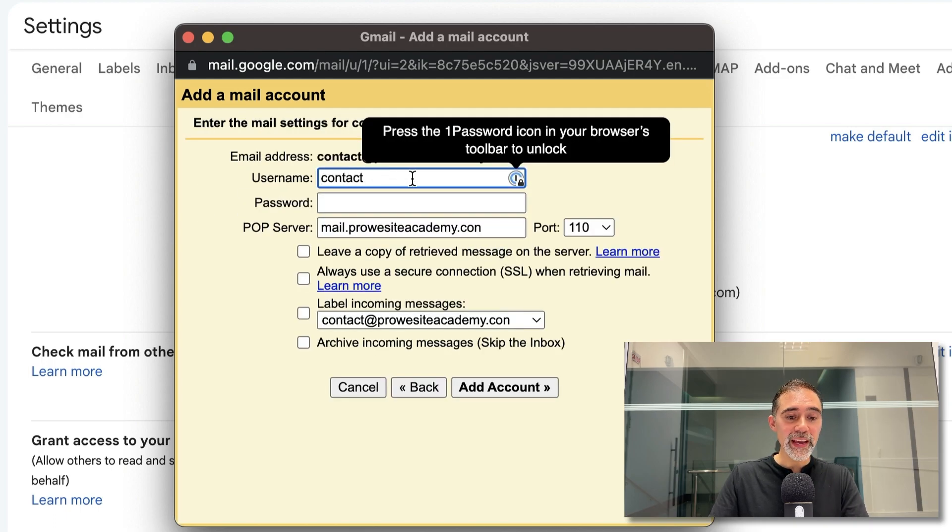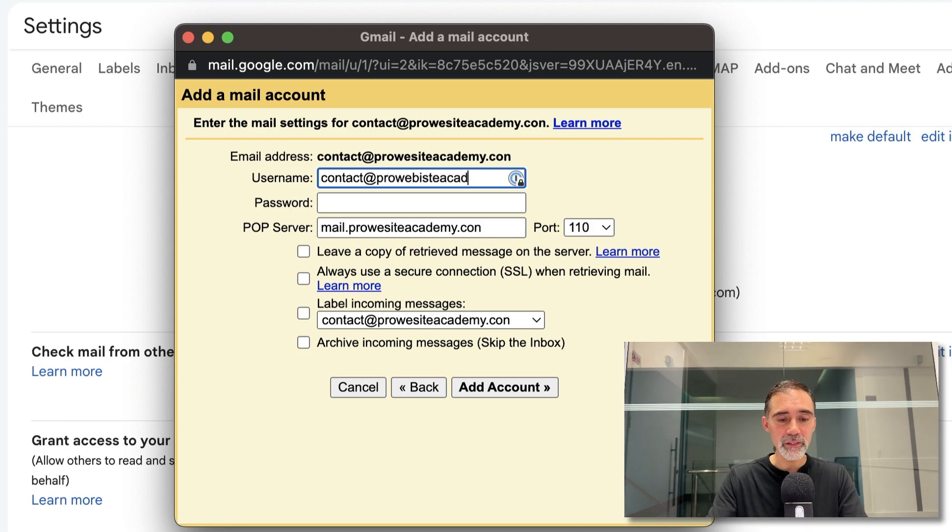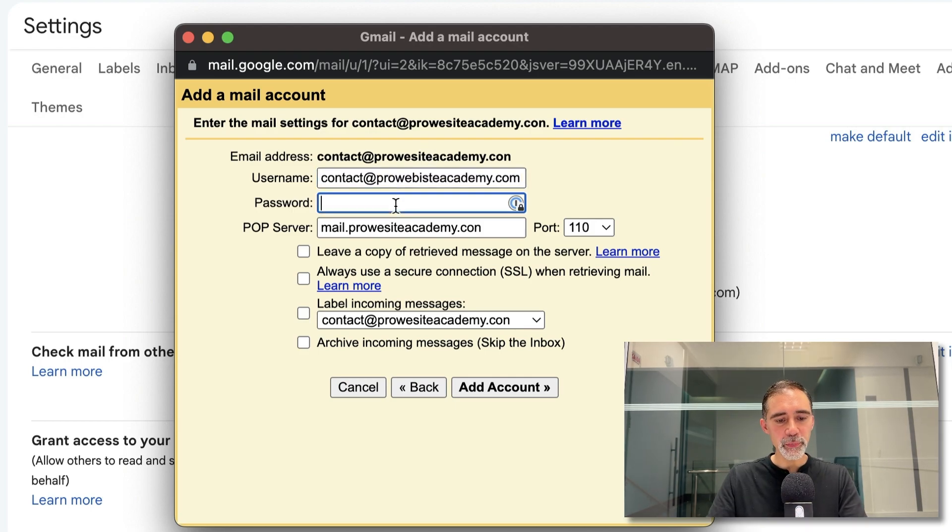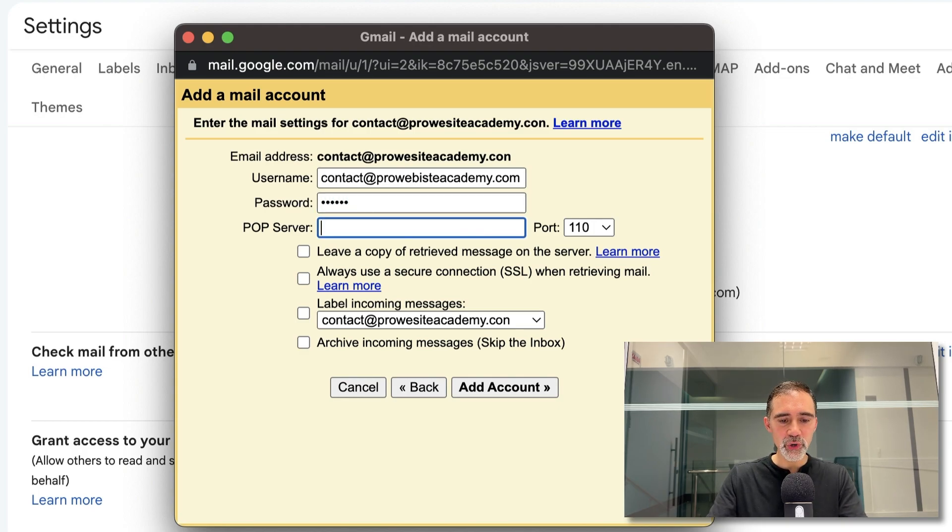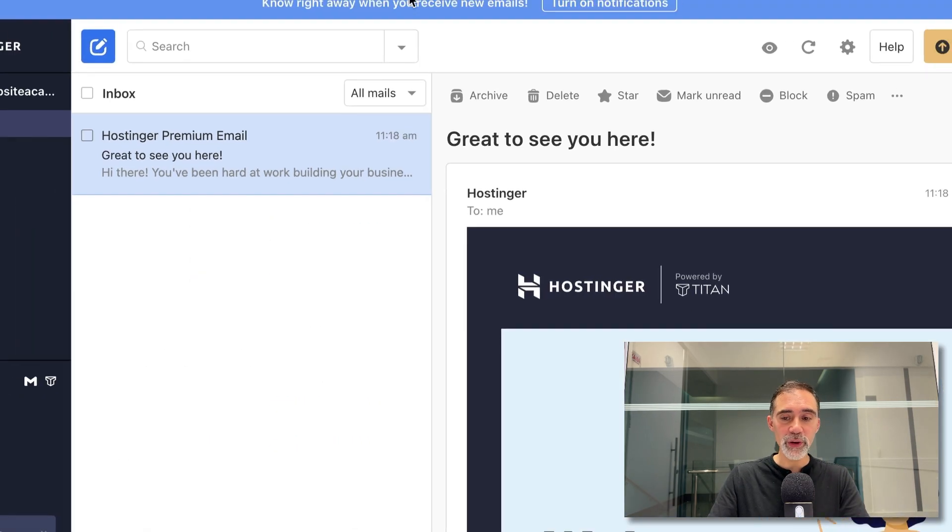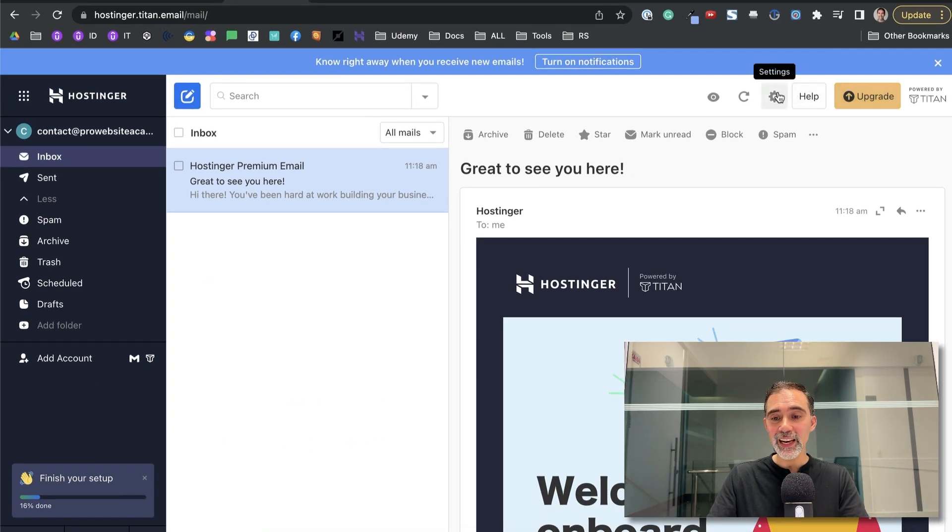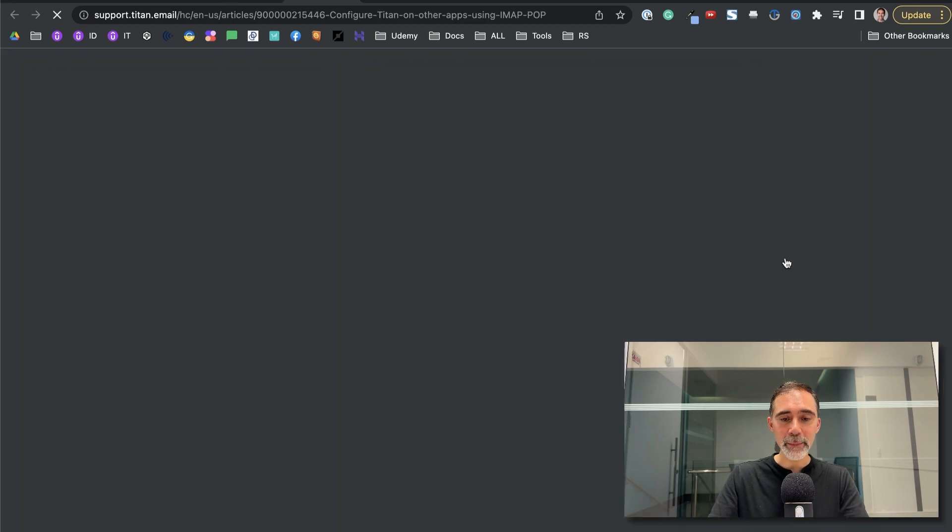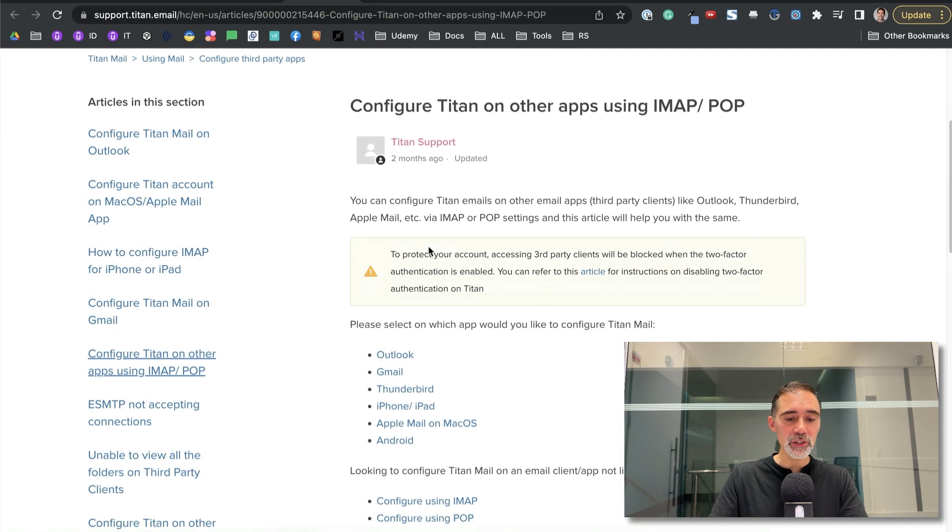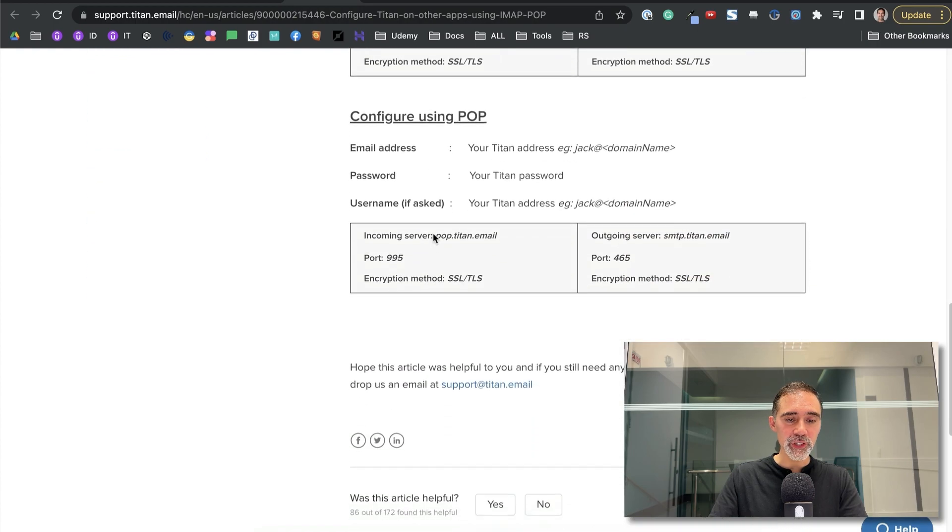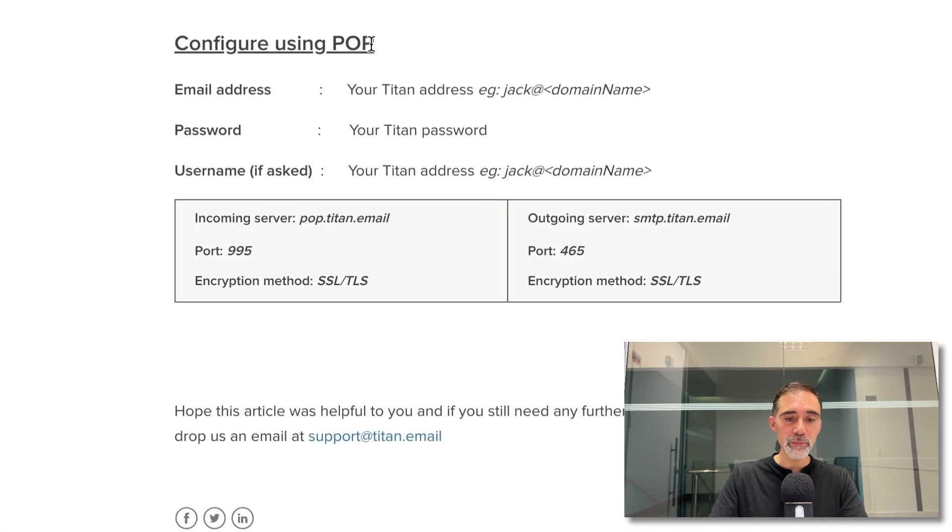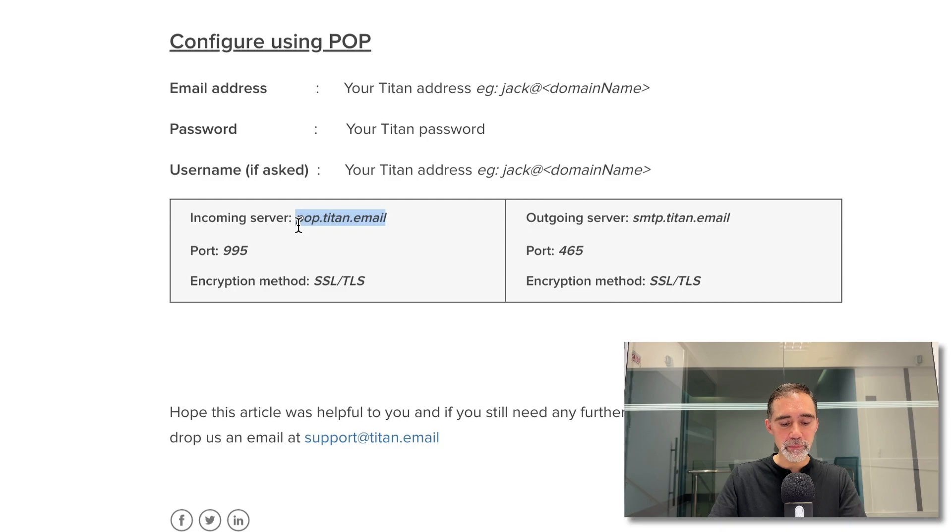Here we have some information. Username, your username is your complete email. Enter your password and here in the pop server we need to correct this. We are changing and we are getting this information from your webmail. So here we are on webmail. Click on the settings here and click on configure third-party apps and we see an article where we have that information. You see configure pop address. So this is the one that we are using, pop.titan.email.